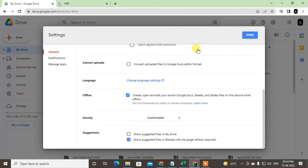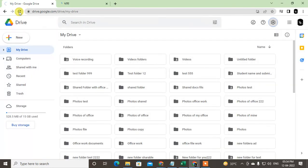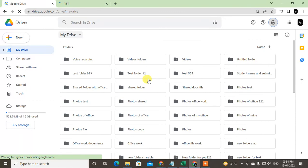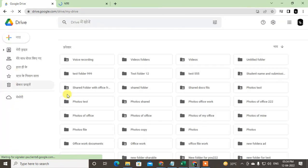Just click done and just refresh your Google Drive. Then you can see your language will be changed automatically.